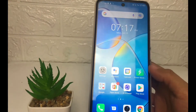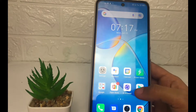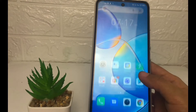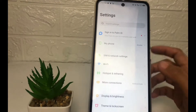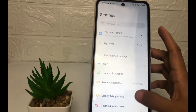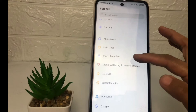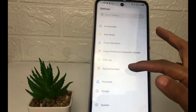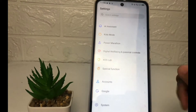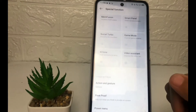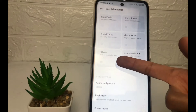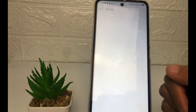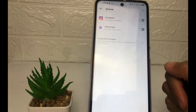Firstly, you just have to go ahead and open the Settings on your phone. In the Settings page, scroll down a bit more until you find the Special Function option. Just tap on it, and then tap on the X Clone option.